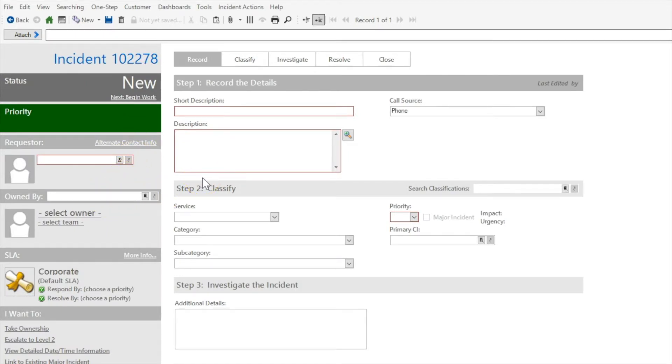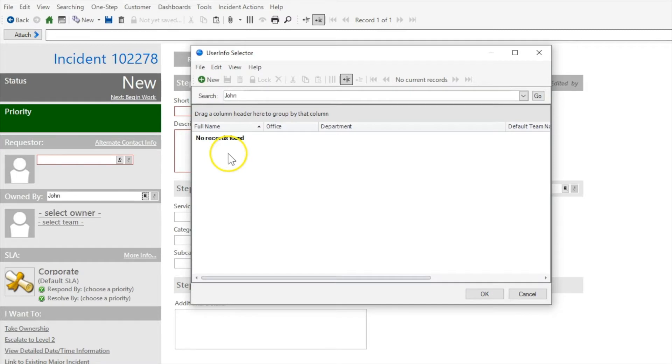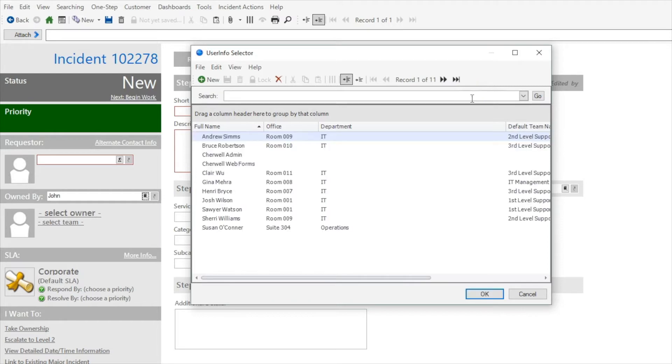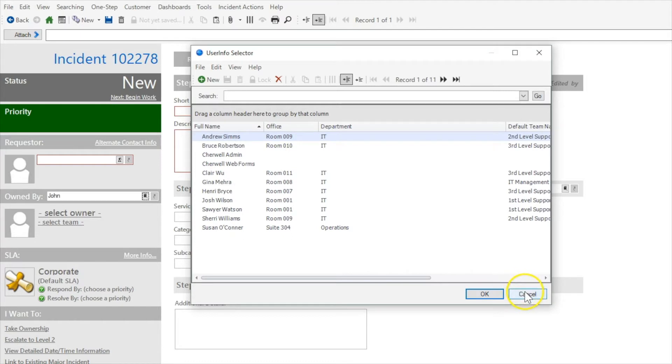So one of the out of the box customers is John Allard. So I'm going to search for John. I must have deleted John Allard in my example. We'll try Andrew.